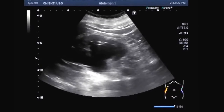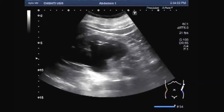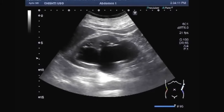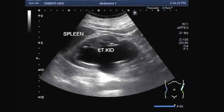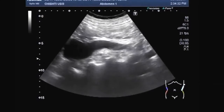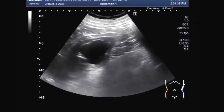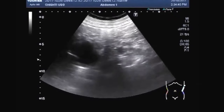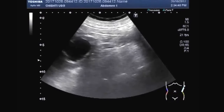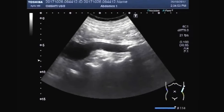Now you can see the left kidney. There is gross dilatation of the pelvicalyceal system — gross hydronephrosis with hydroureter. This is the left kidney. Now you can see the dilated ureter — this is the left kidney and the dilated left ureter.